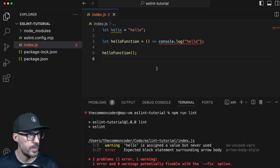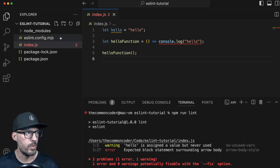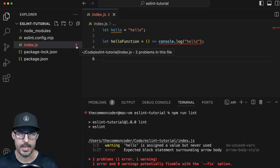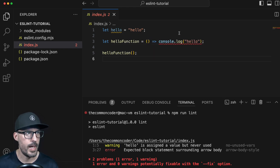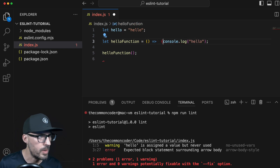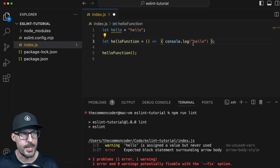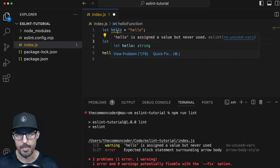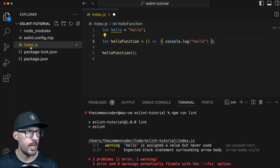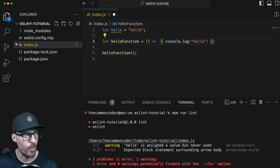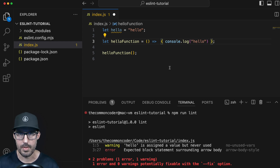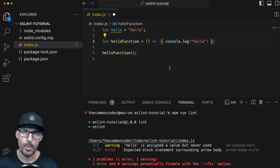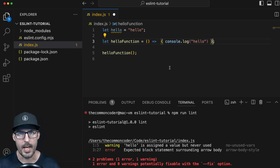If I go back to VS Code, it also gives us some other neat feedback. Over here in the Explorer panel, our file is actually red and it's showing a little two, which is feedback from ESLint telling us there are two problems in this file — the warning and the error. Let's see what happens if I get rid of the error by putting curly braces around my function body. Now the red squiggly went away, but I still have the warning. Over in the Explorer panel, the index text changed from red to yellow, since now I only have a warning, and the number has been reduced from two down to one. This helps us write better JavaScript code up front without having to rely on the linter after the fact.